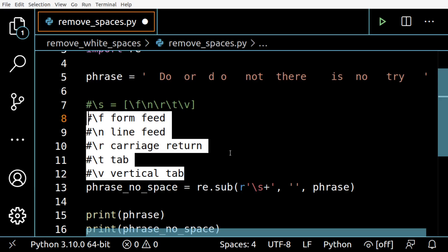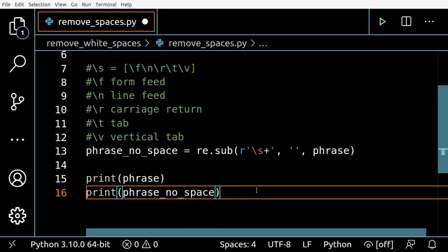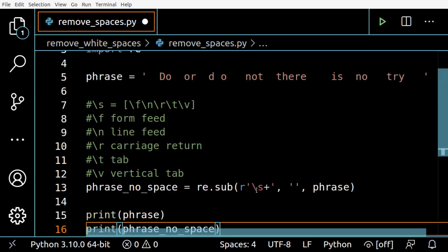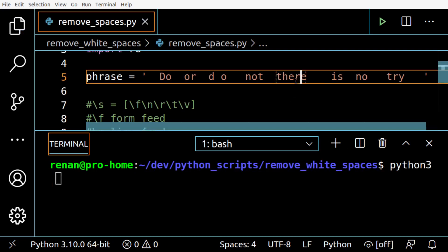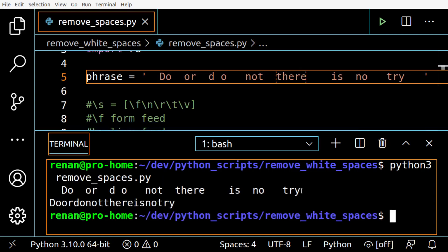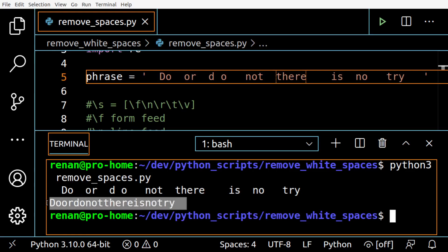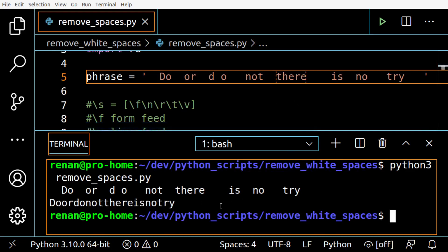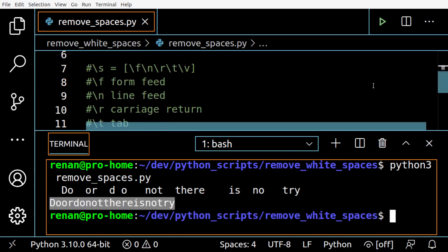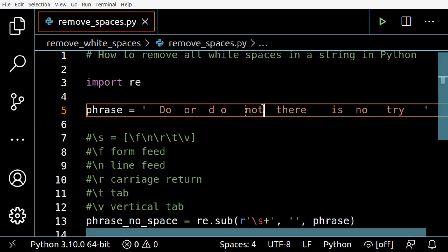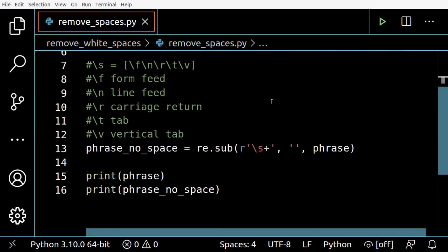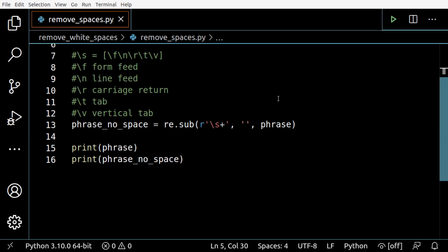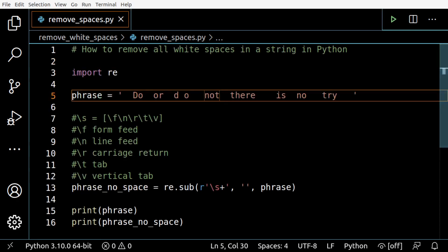Okay, so let's test if we are getting what we want. All right, we have it - 'Do or do not there is no try.' You can see every single white space was removed from the string. So that's it, thanks a lot for watching, bye.